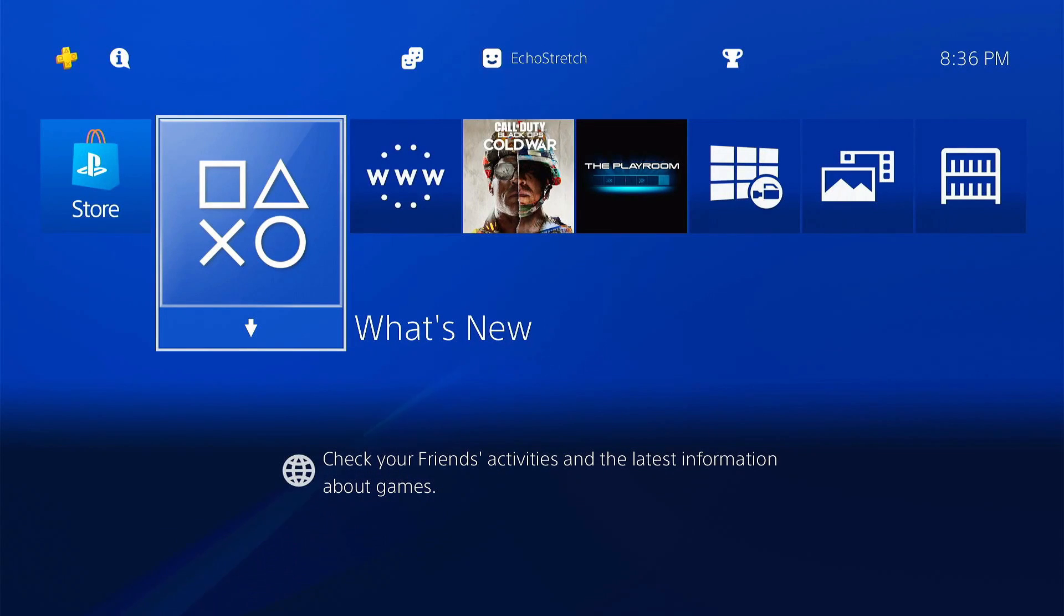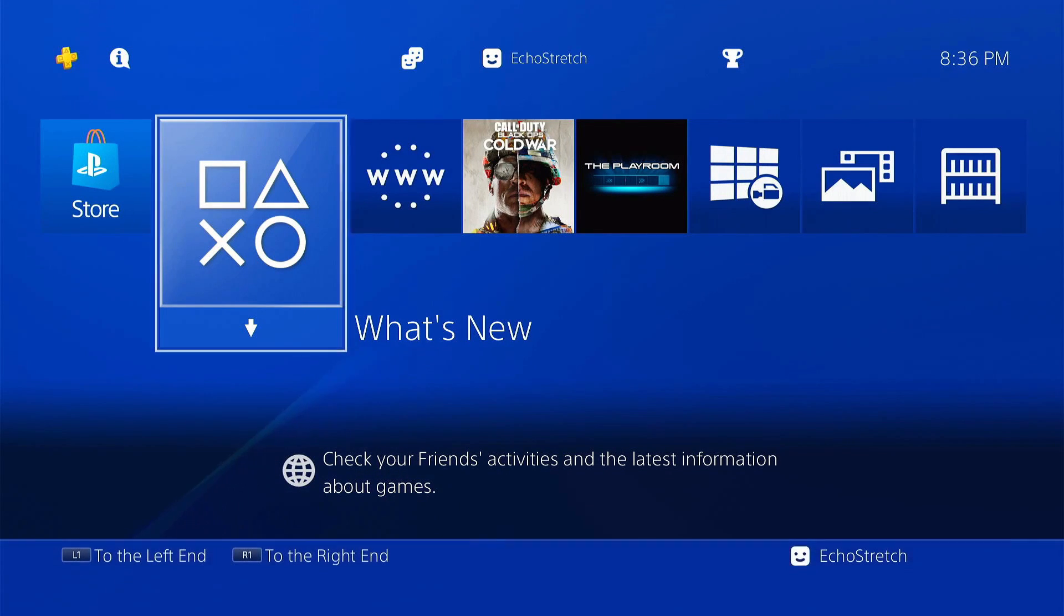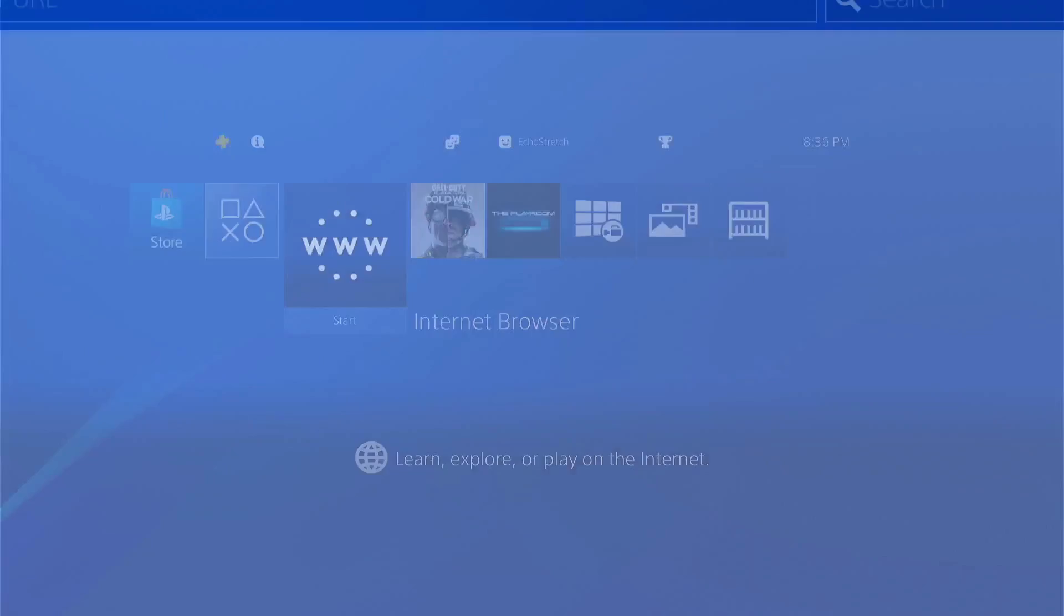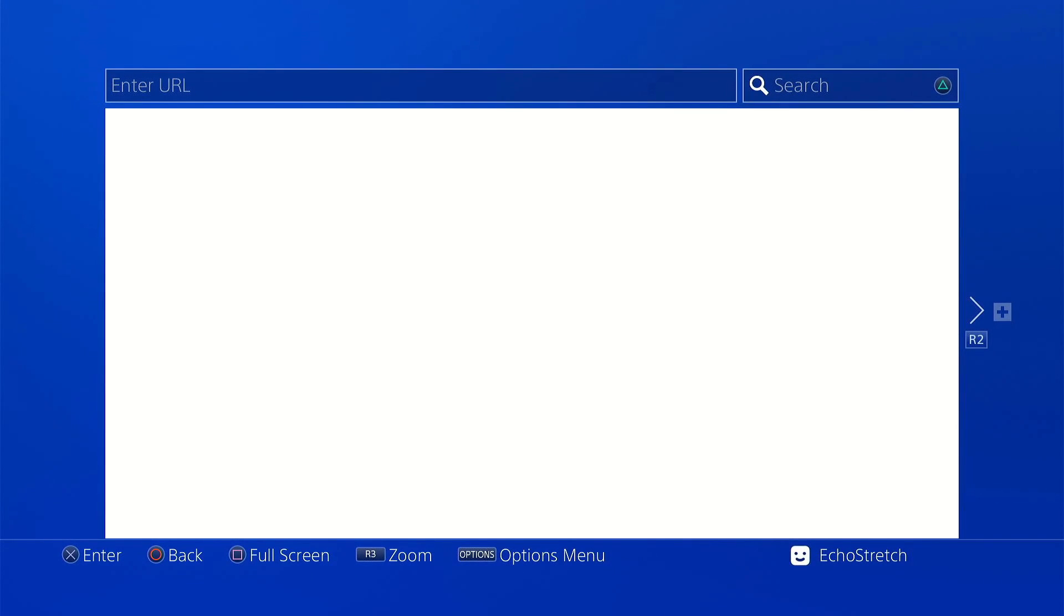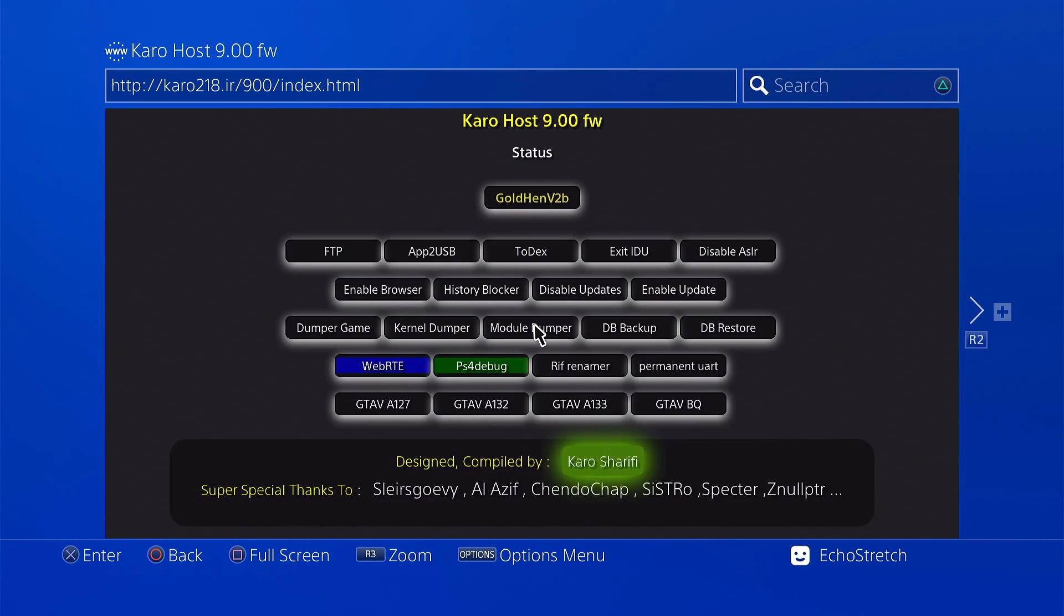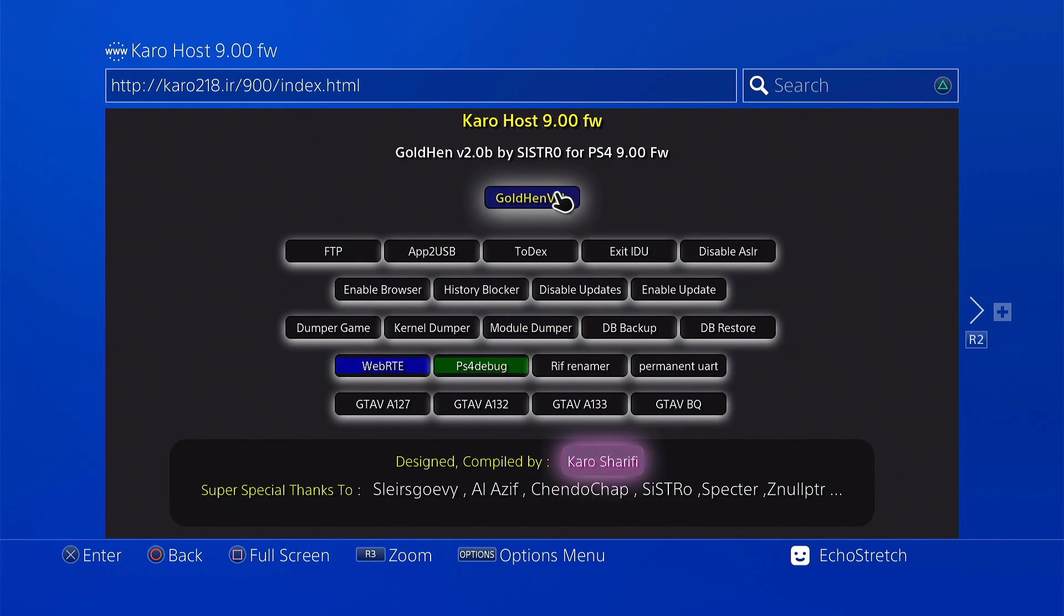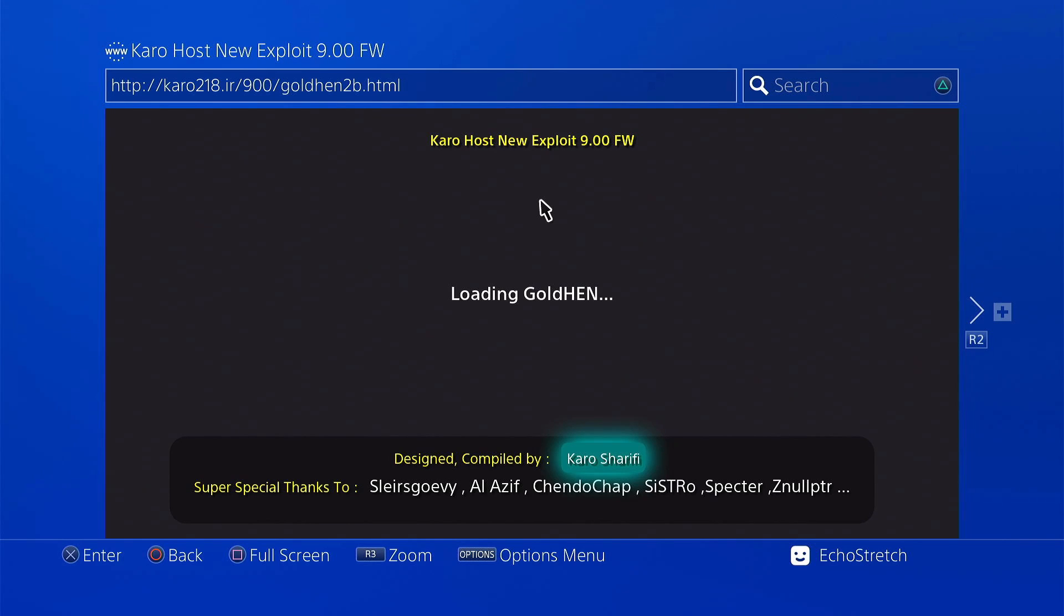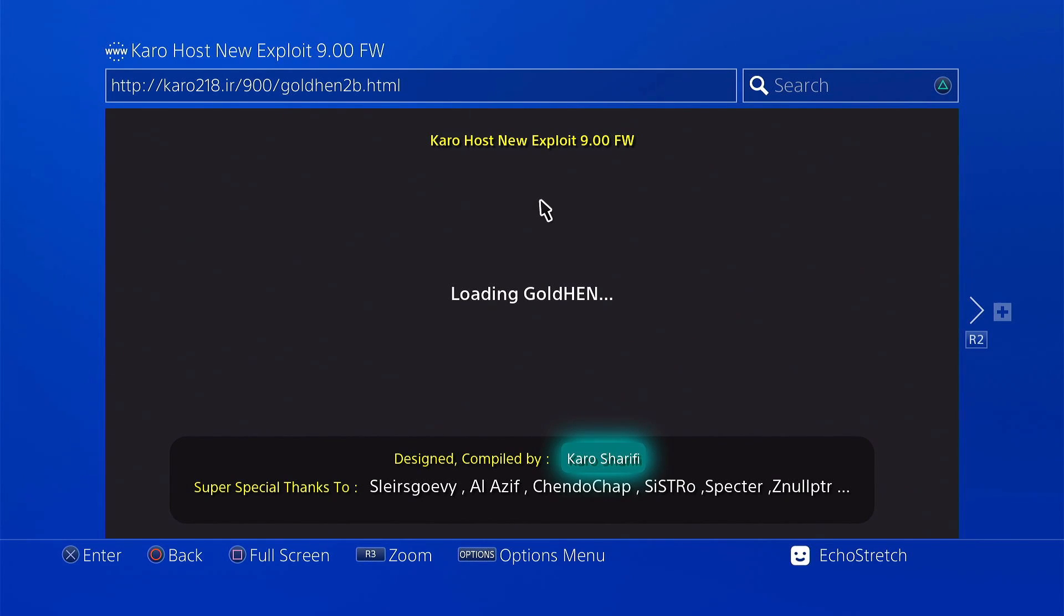Now that we're over to PS4, we'll open up our browser and it should automatically load up Carlos host as I already have it set up. We'll select goal 10. Give it a few moments here. It should pop up with a message to insert our USB.